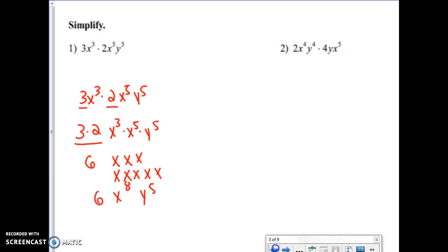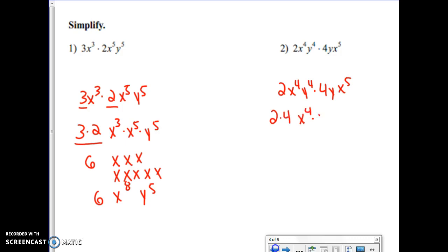Let's look at the next one. I have two x to the fourth y to the fourth times four y x to the fifth. Putting like terms next to each other: two times four, x to the fourth times x to the fifth, and y to the fourth times y. Two times four gets me eight.